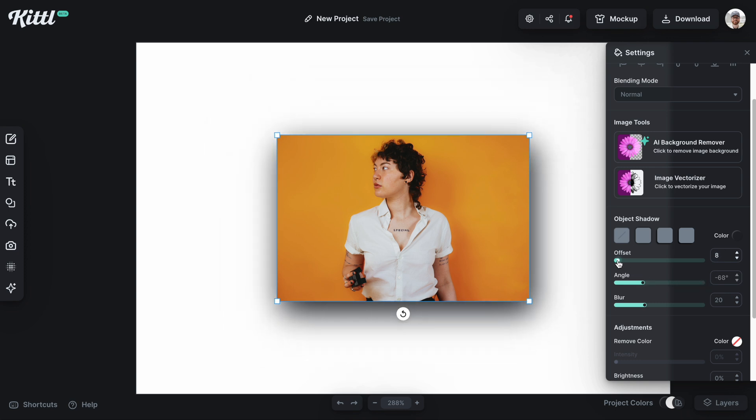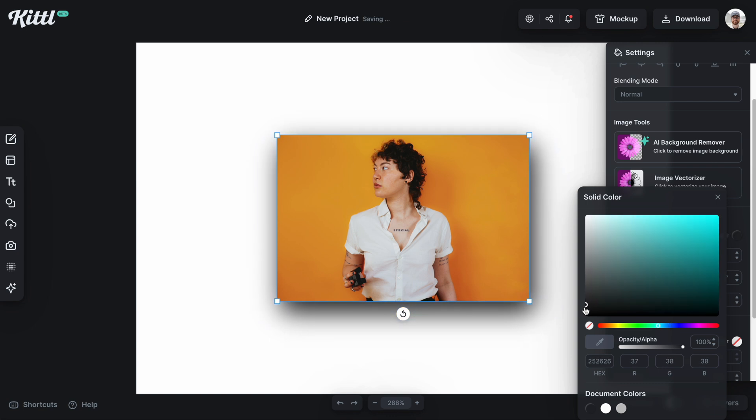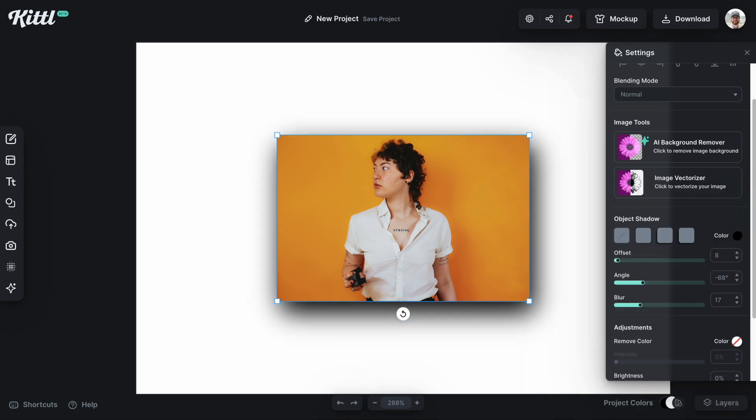Now what you can also do is of course play with the blur here and you can change the color to make some really cool effects. I'm already thinking of things like web design for something like this with an actual photo or something like that.